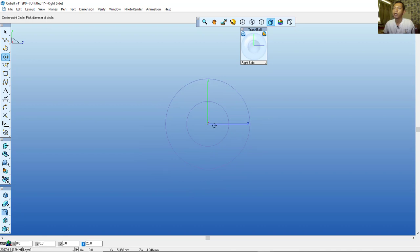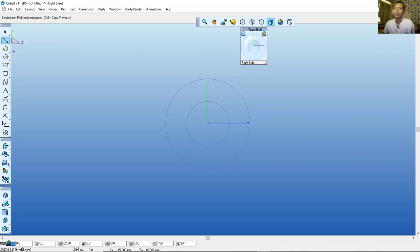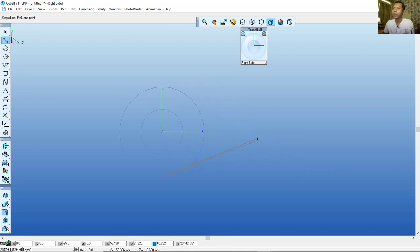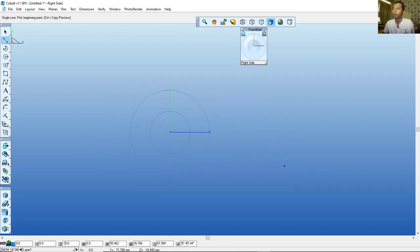Next I will use the line command. Click and hold to choose Line. I will start from the quadrant point and drag here — set the value to 75 and press Enter. Then press Escape, draw again from this point, and move to here.